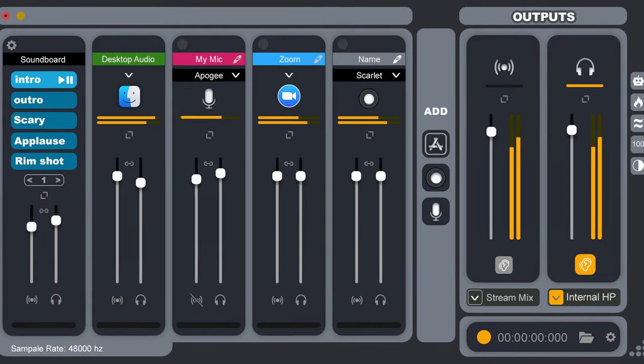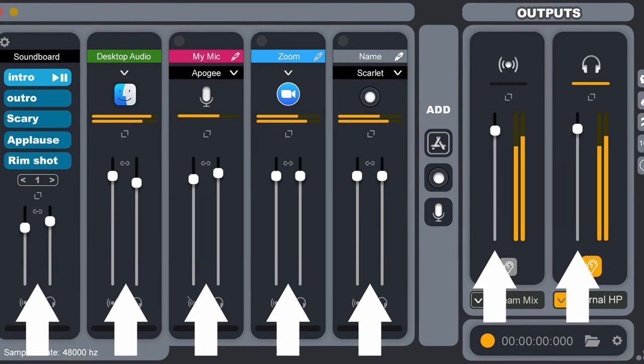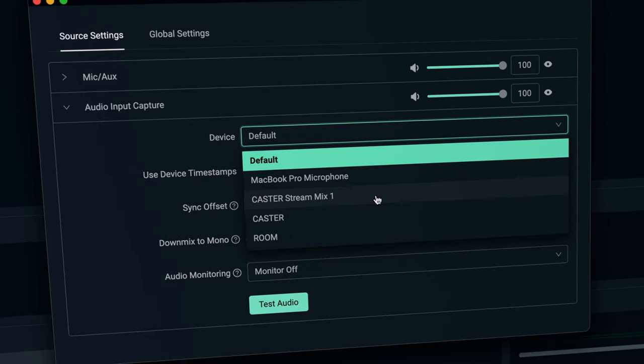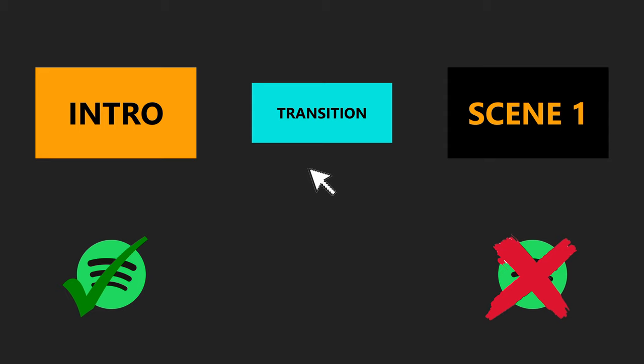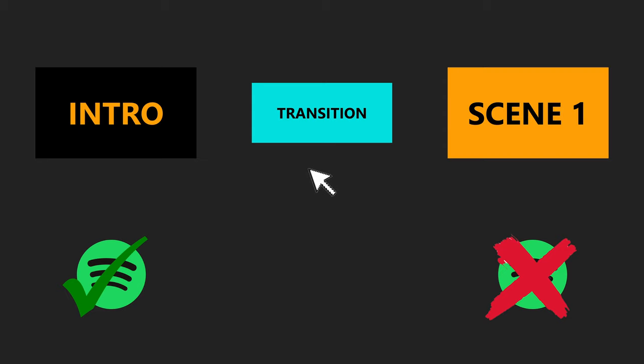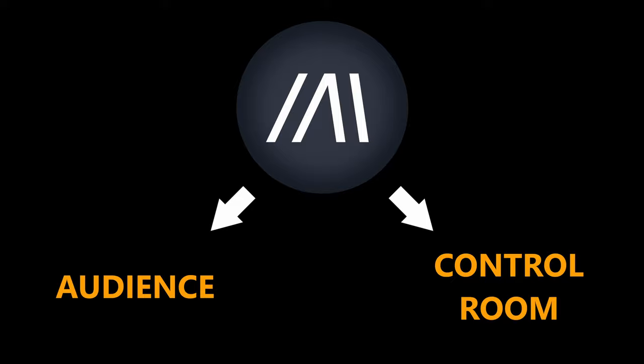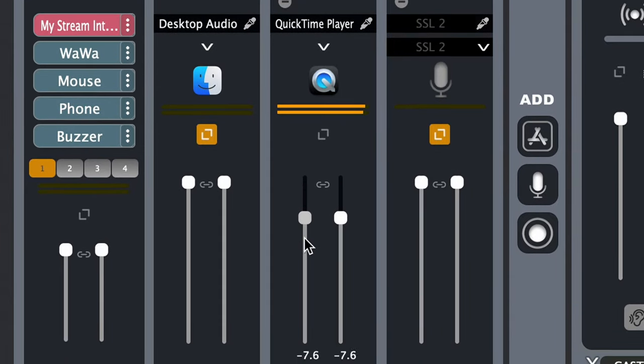Each input and output has its own volume fader, so if you're live streaming and playing Spotify audio to your audience, you can keep the levels under control so the audience can always hear what you're saying. On top of this, Caster creates discrete audio sources so you can create scenes within video switching software. If you only want music during one scene of your live stream, Caster can help you to manage this.